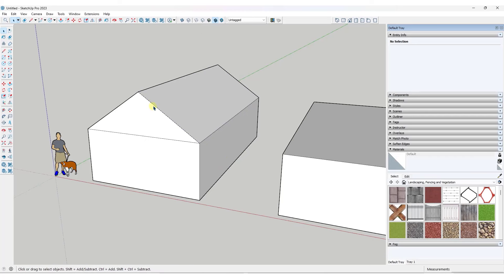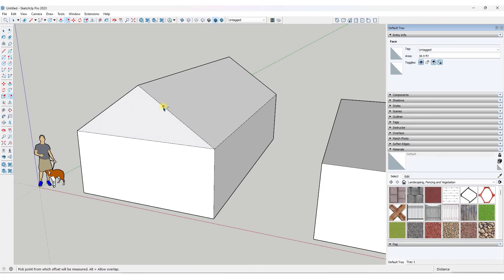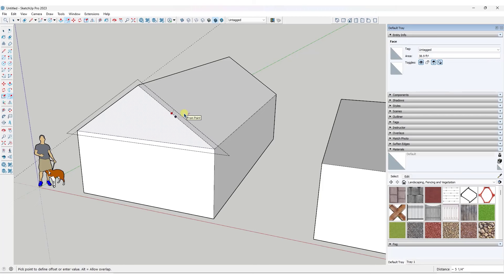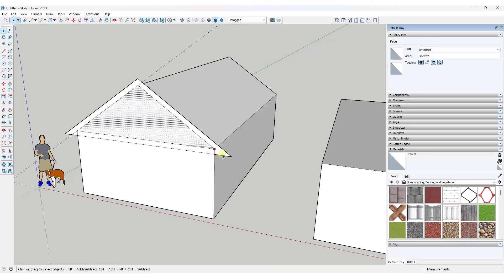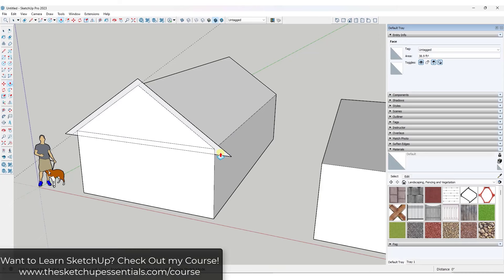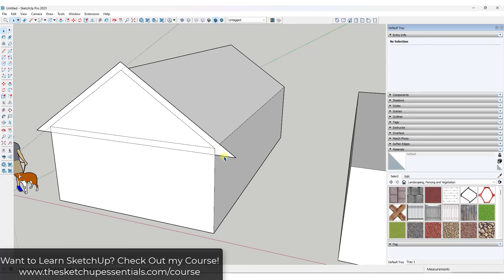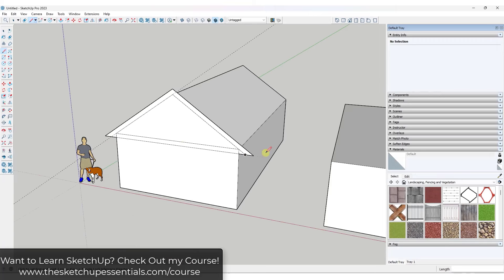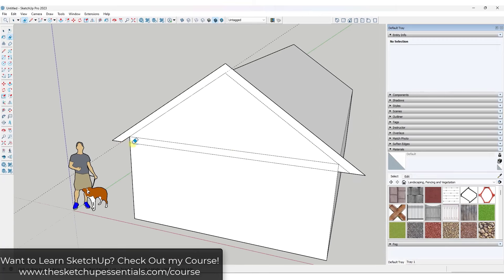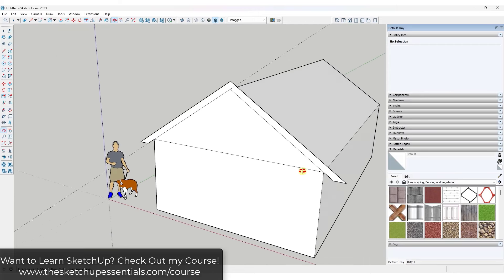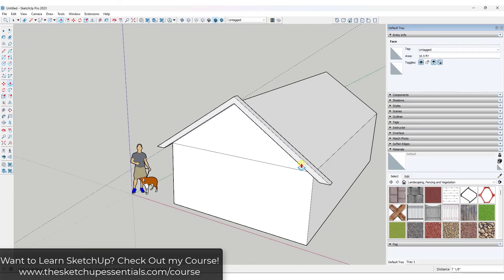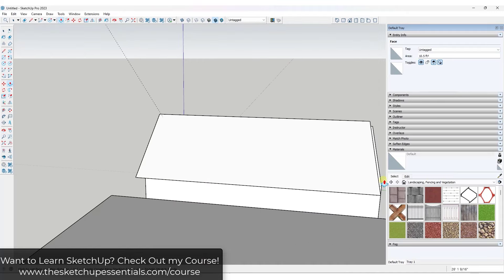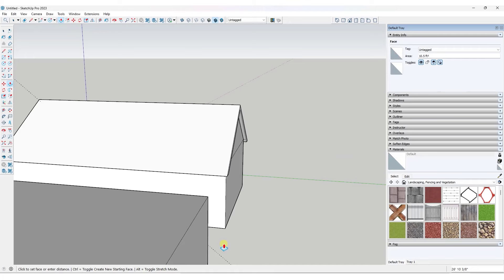Take the front face and offset it out by tapping the F key — offset it out to the thickness of your roof, maybe six inches or so. Then extrude it back. Depending on how you want this to work, you can leave a little down piece on the front, or extend it out by finding the inference point and erasing extra geometry. Then push-pull it forward and back, and you've got your first roof.